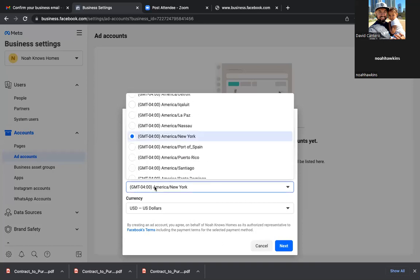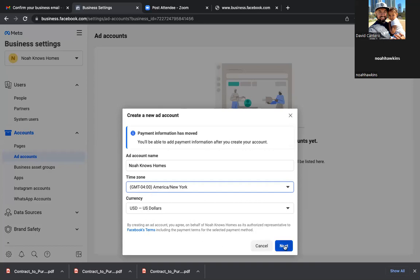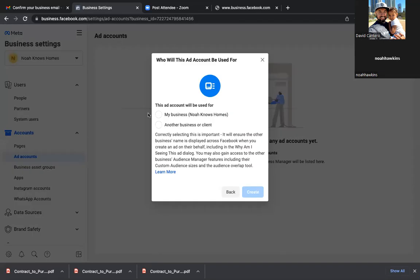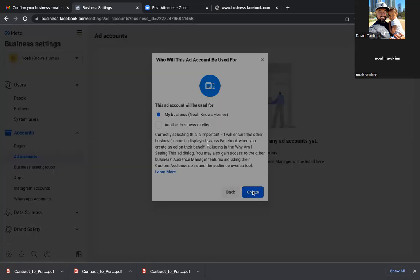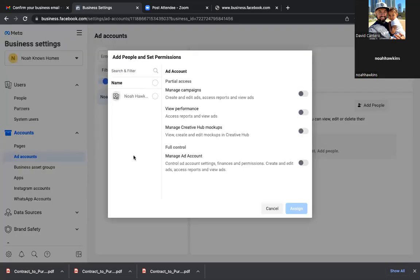You can just leave the time zone as is. And then select 'For My Business' — perfect. Click Create. Then click on your name in the top left, check that circle, and scroll down to Full Control. Hit that gray to blue — Full Control, Manage Ad Account. Perfect. Assign.